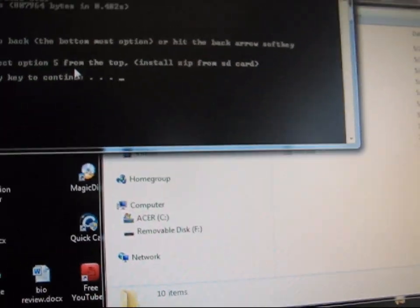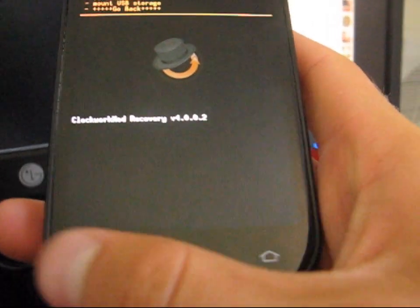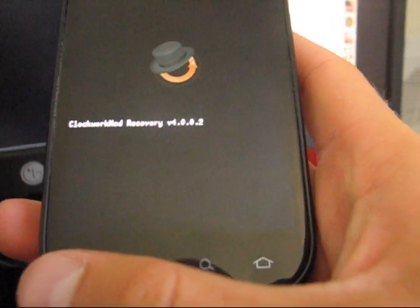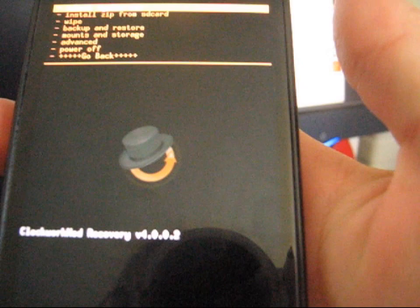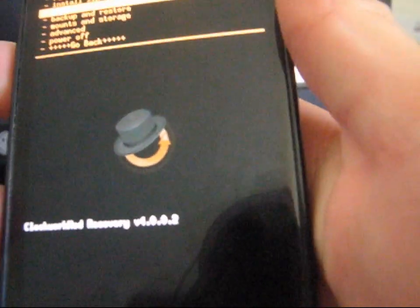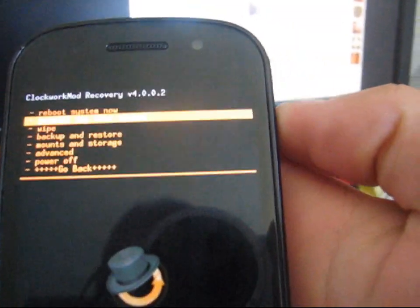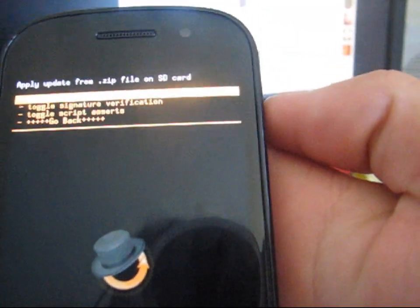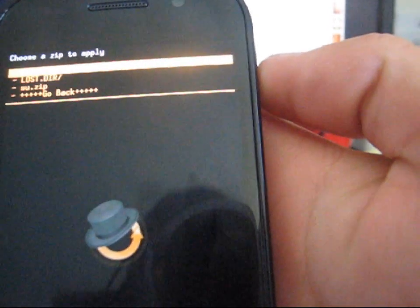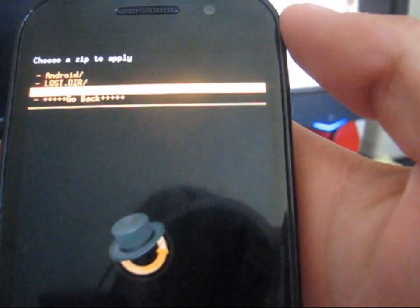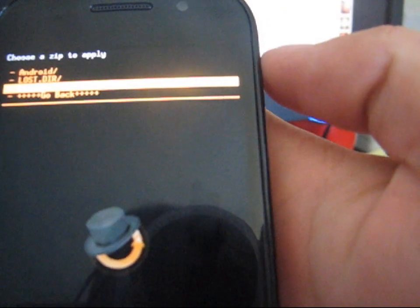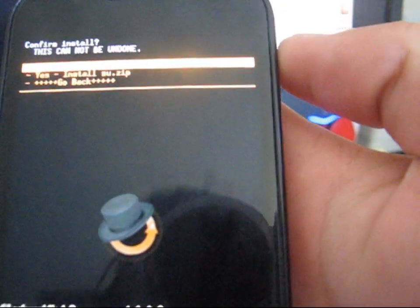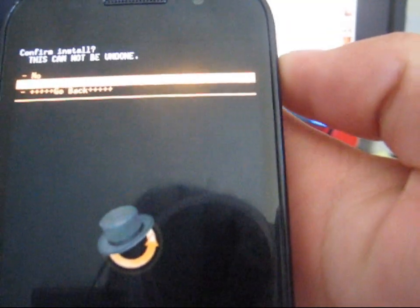So now go ahead and go back, hit the back arrow right here. And then select install zip from SD card. And then choose zip from SD card. And then click on su.zip. That's going to install and then hit yes, install it. That's going to give you super user access. It's going to install the app super user.